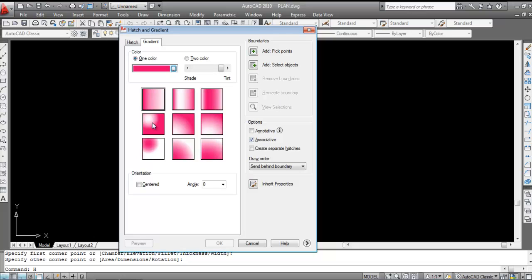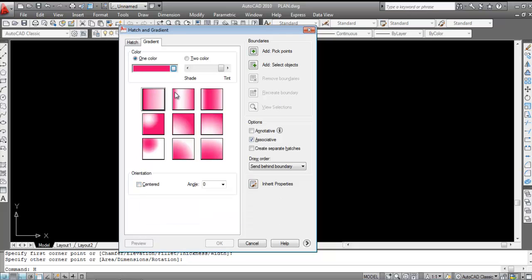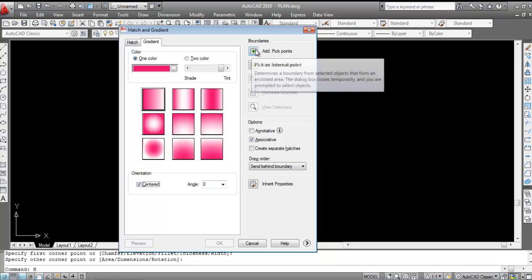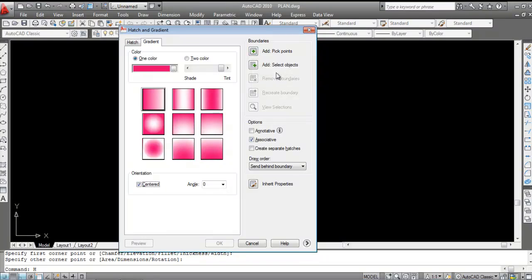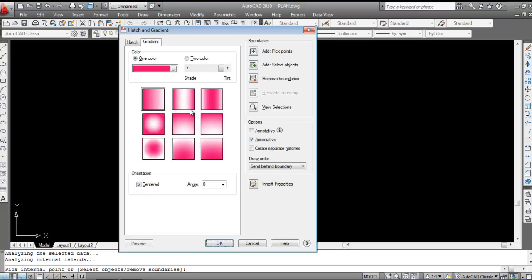You can click on 'Center' to apply a centered gradient effect — notice the difference with center enabled. You can also adjust the angle. Now click on 'Add Pick Point'. In this method, you need to click inside the object. Click inside the rectangle to select it.